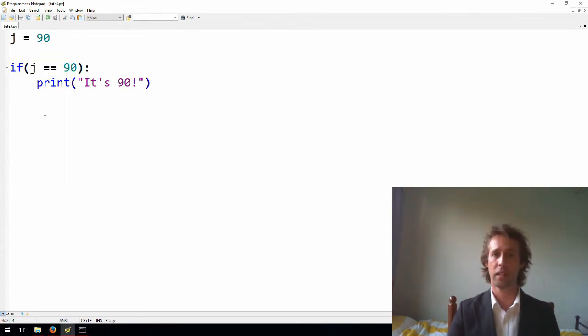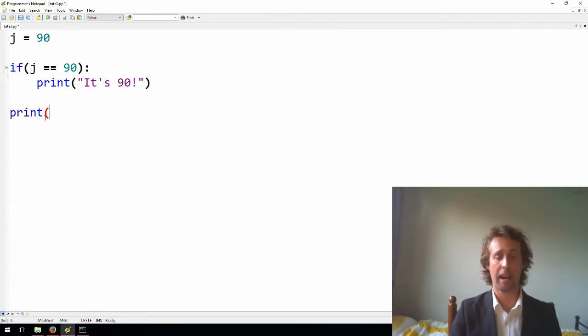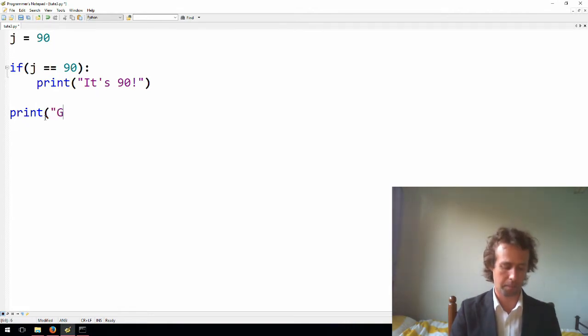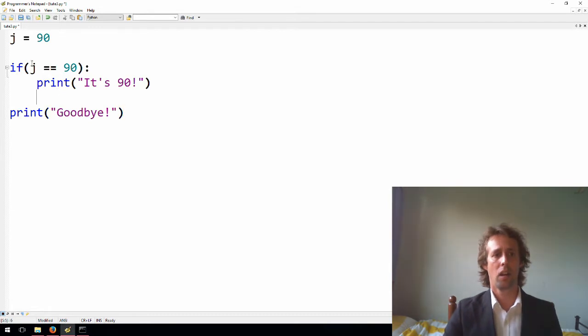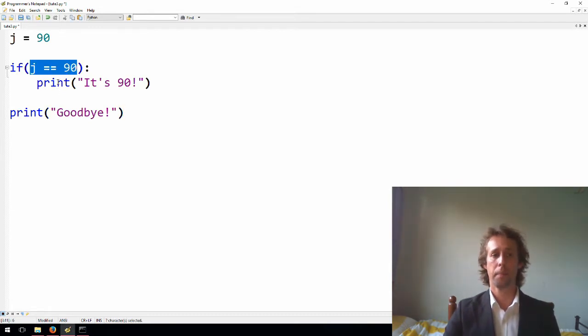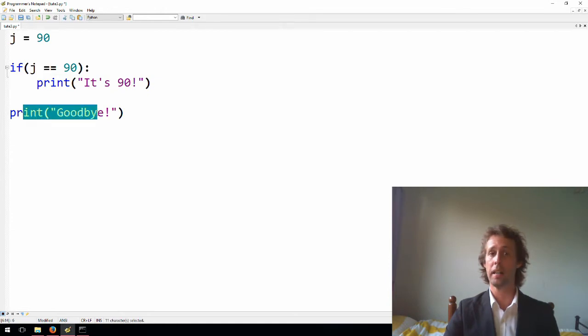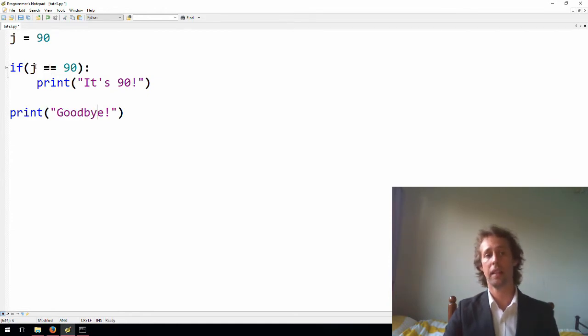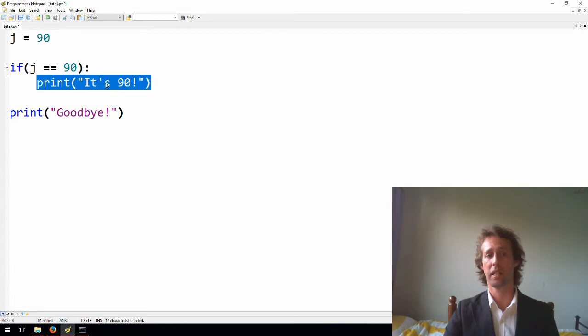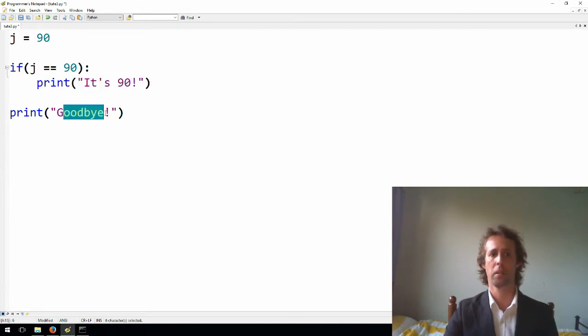All right, so what we've got here is called an if statement. A condition follows, and if the condition is true, then the code block of the if statement is executed. And if the condition is false, then the program will just fall down here, and it'll do whatever is after the if statement. So I might just put print goodbye there, something like that.